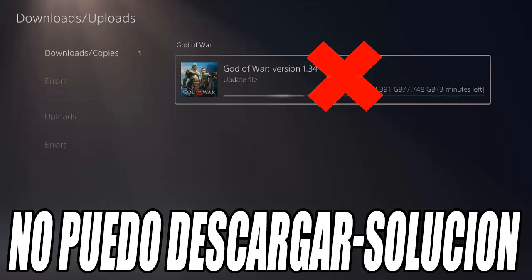In that case, we need to reset the console database. First, turn off the console completely from the quick menu and make sure no lights are left on on the PS5. Then hold down the power button on the PS5 — you will hear a first beep, and then after 7 seconds, a second beep. At that moment, release the button.